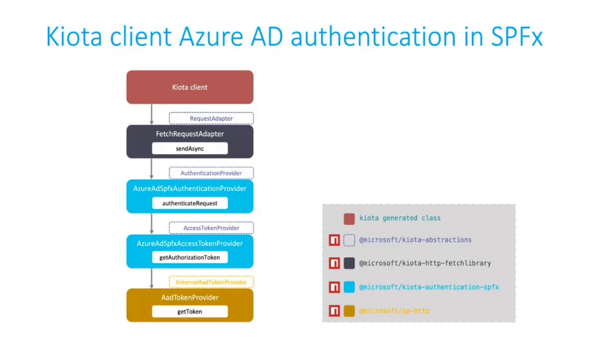And finally, the token provider is using the AAD token provider that is coming from SharePoint framework. So the action to get the token is actually done by SharePoint framework using the AAD token provider. The other classes from Kiota are kind of a wrapper.